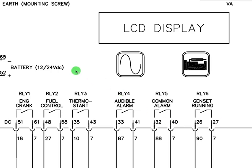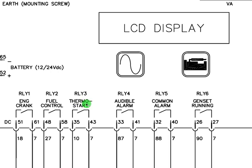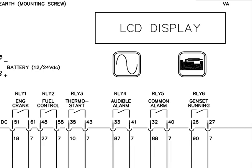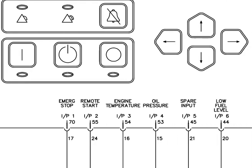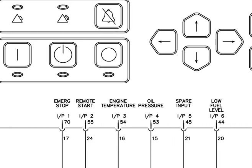Okay, now here is crank engine, crank relay, control relay. This one is thermostat, thermostat relay, audible alarm relay, common alarm relay, genset running. These are relays. Let's continue looking for that auto start. I come here - this one says emergency stop, this one says remote start. I find it now.